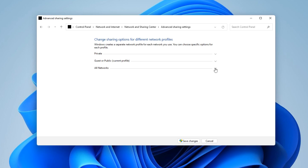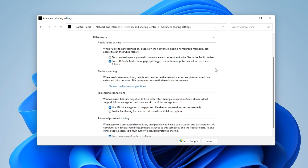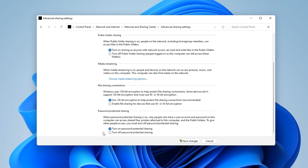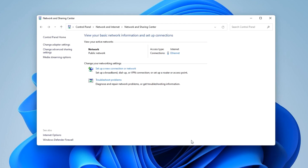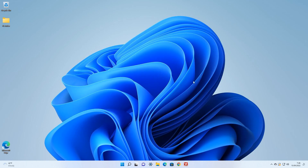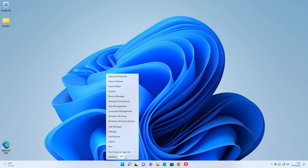Now choose All Networks. Turn on Sharing so anyone with network access can read and write files in the public folders. And turn off Password Protected Sharing. Save Changes.